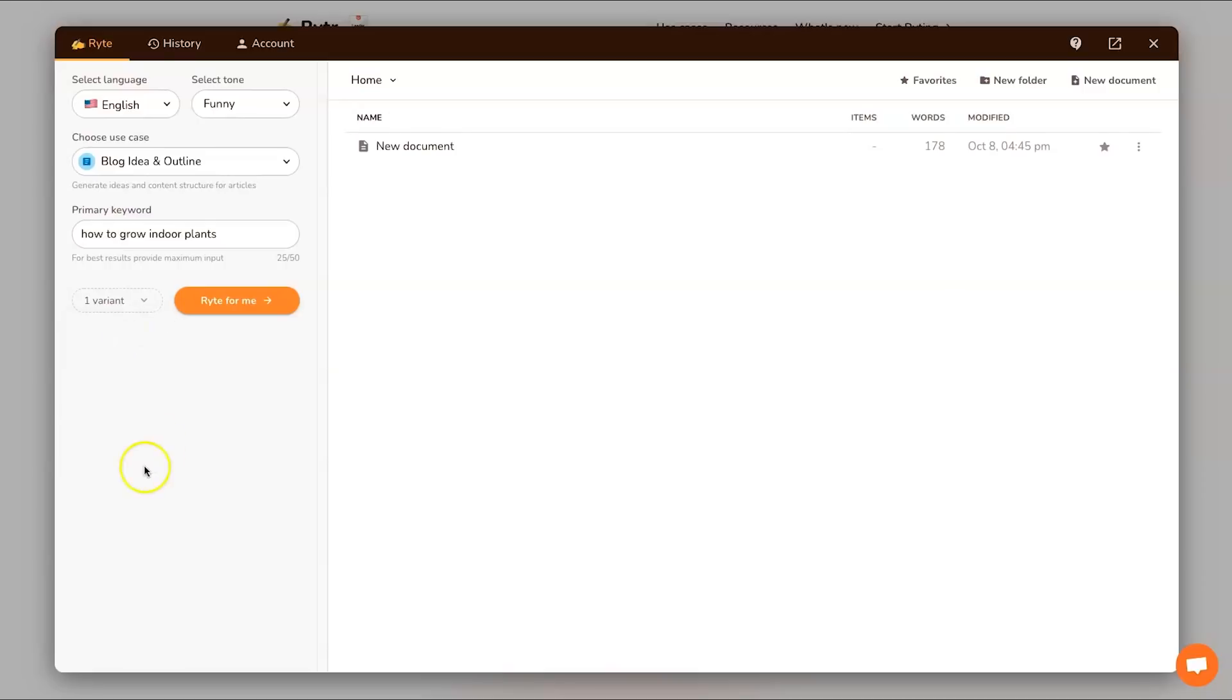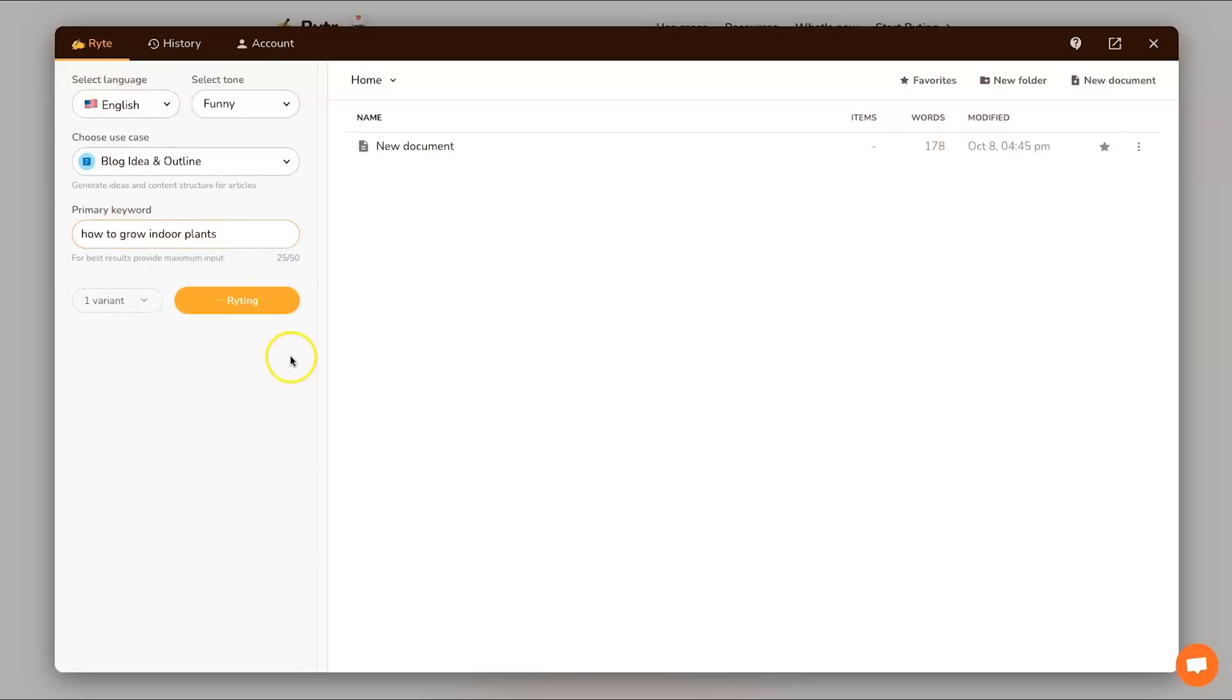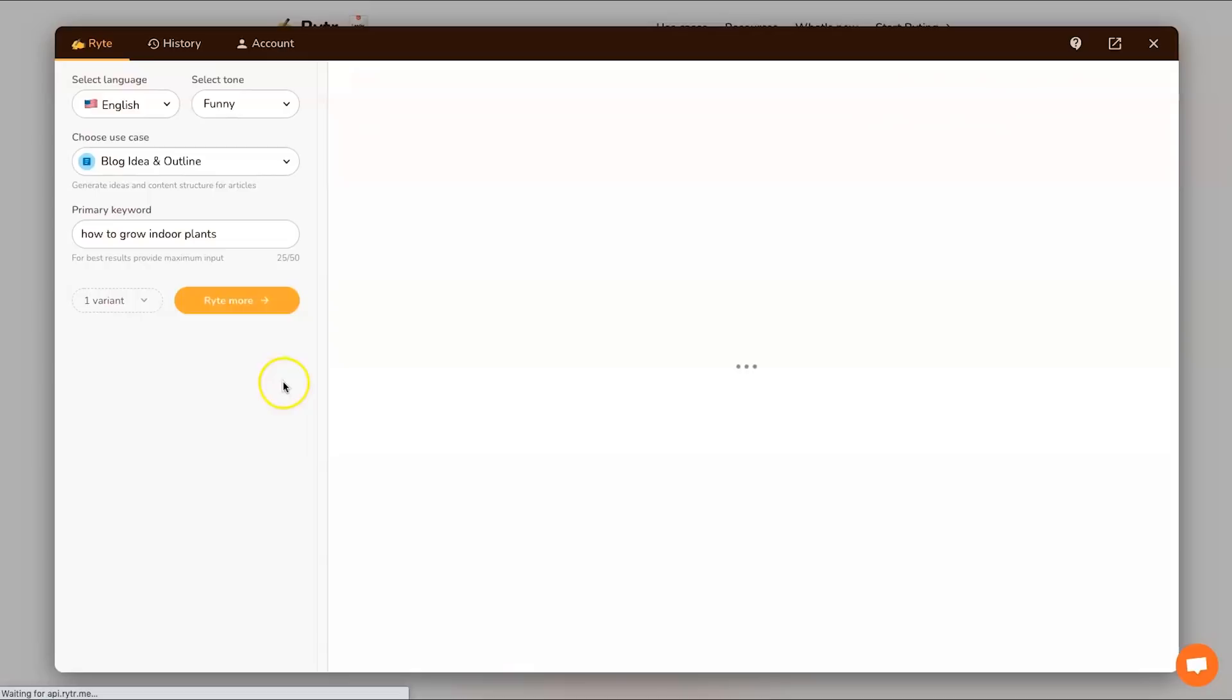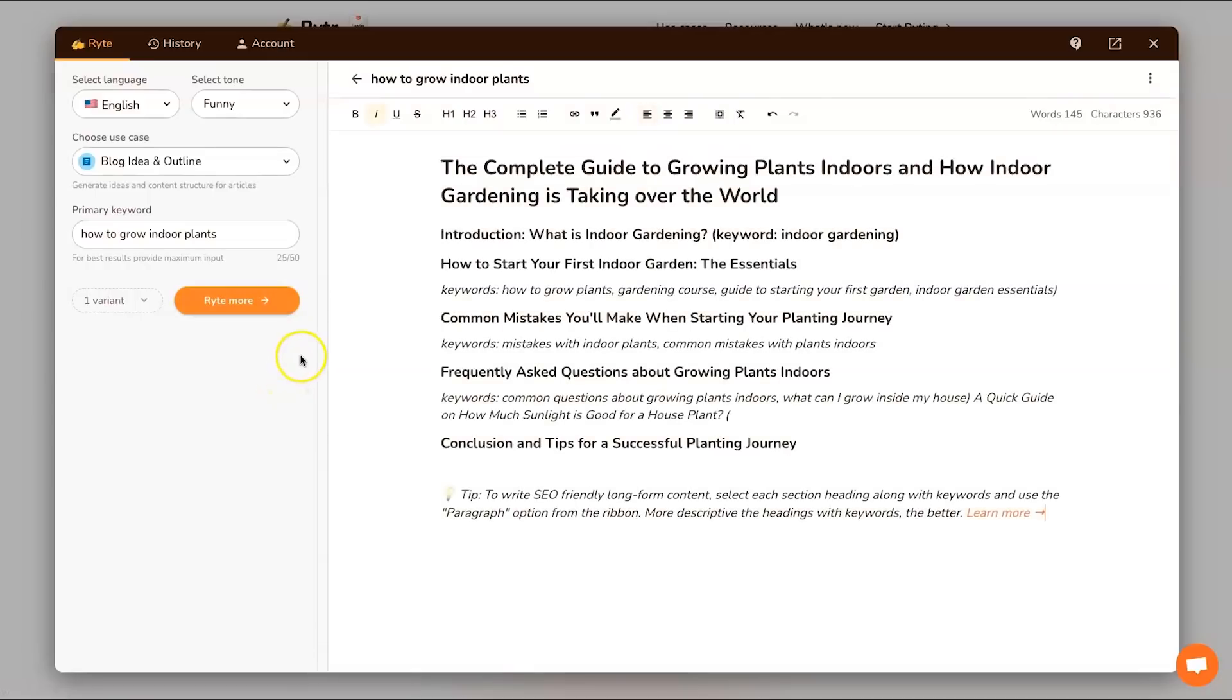Then we've also got here variants. Basically a variant is it's going to provide different sets of answers, so you can choose three different sets at once if you want or you can just choose one. I'm going to go ahead and click 'write for me' and let's go ahead and create an article.